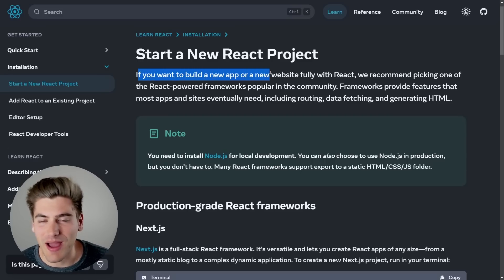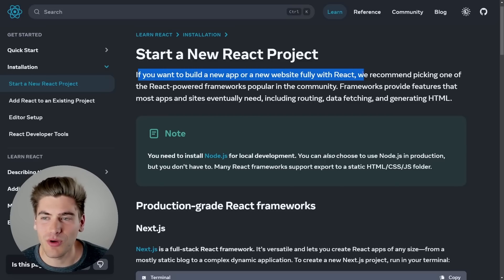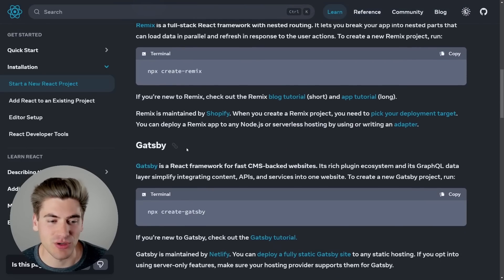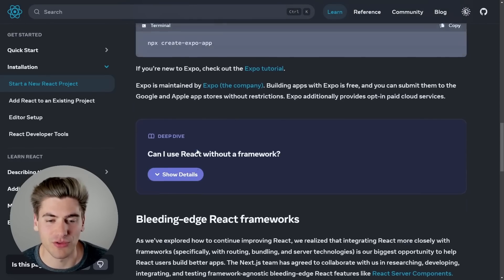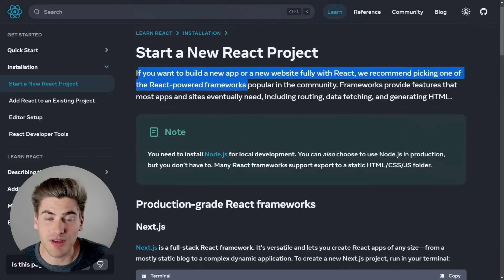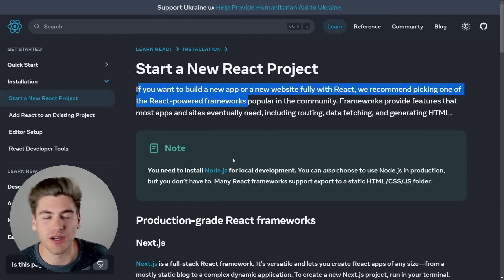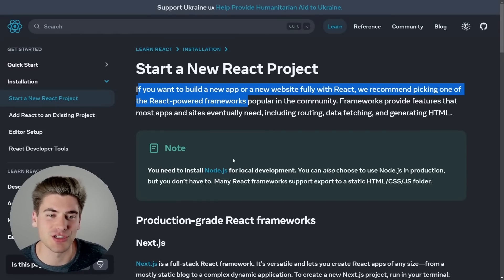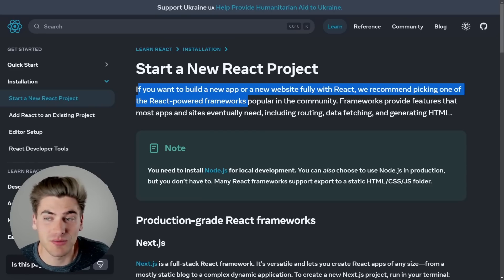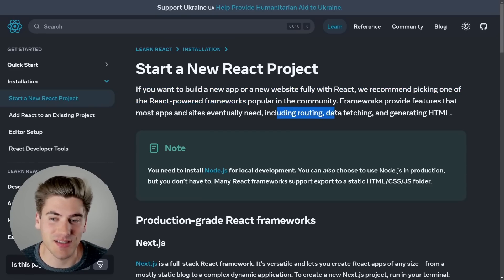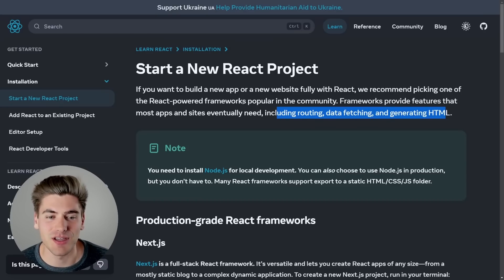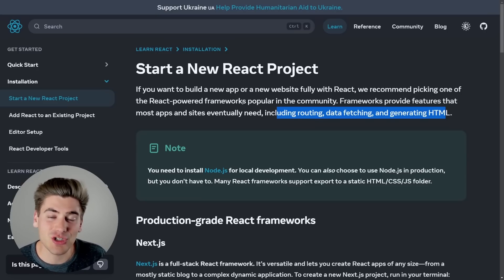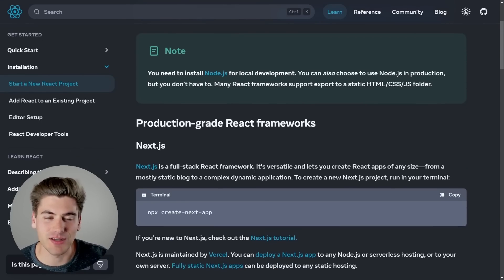This is where I have a large problem with the documentation. It says right here: if you want to build a new app or website using React, you should use one of the React-powered frameworks, and they list a few — Next, Remix, Gatsby, and a few other alternatives. This is great if you want to build a large-scale production-ready application in React, because using a framework like Next.js is awesome — it includes things like routing, data fetching, and so on. But if you're just learning React and all you care about is actually learning React, there's nothing in here that's going to help you.